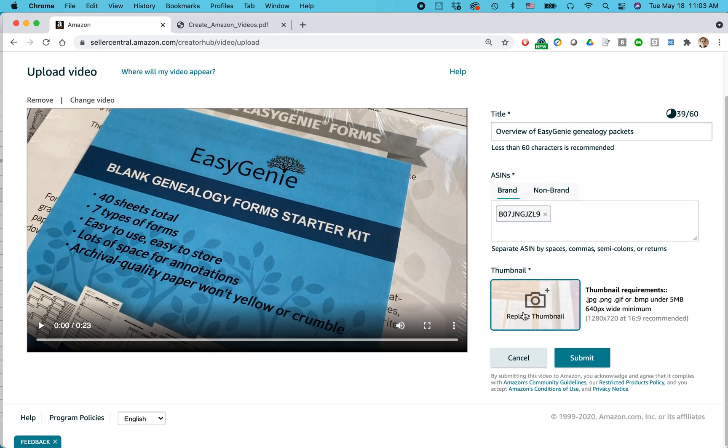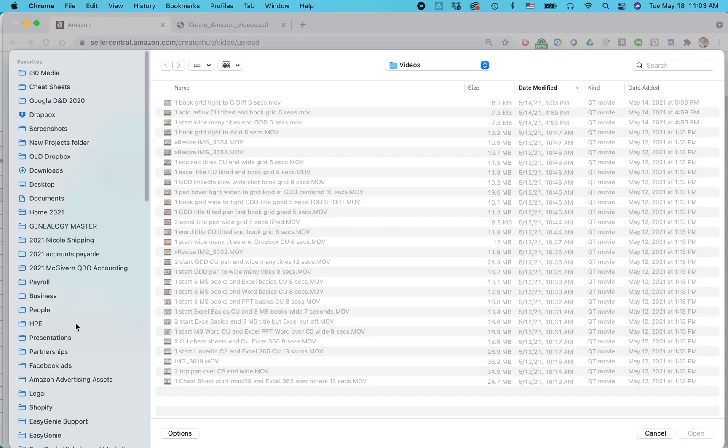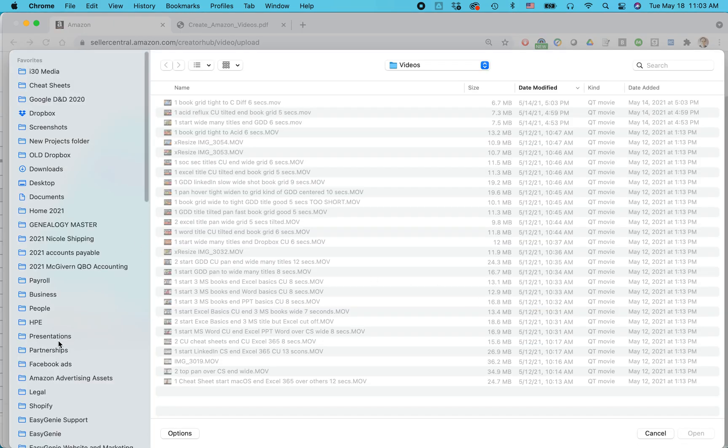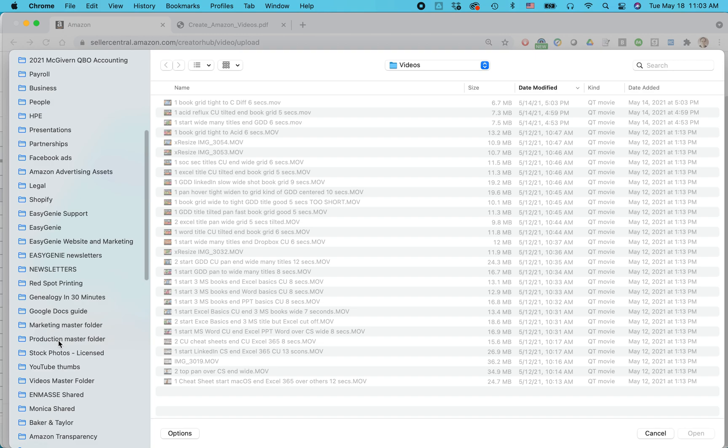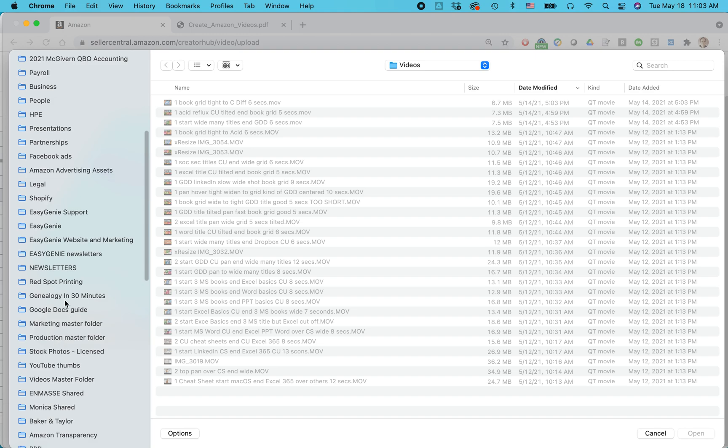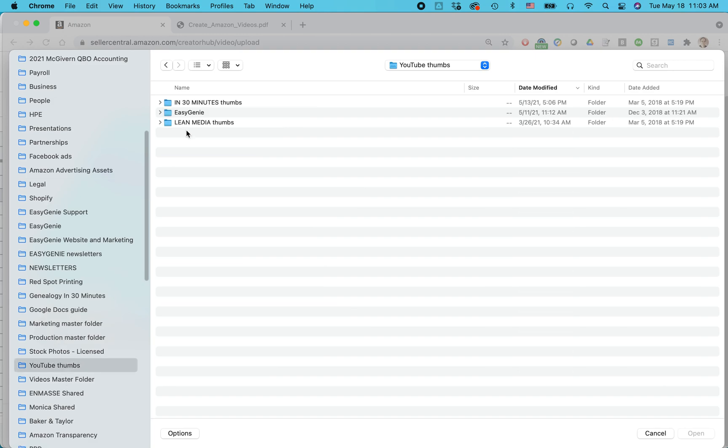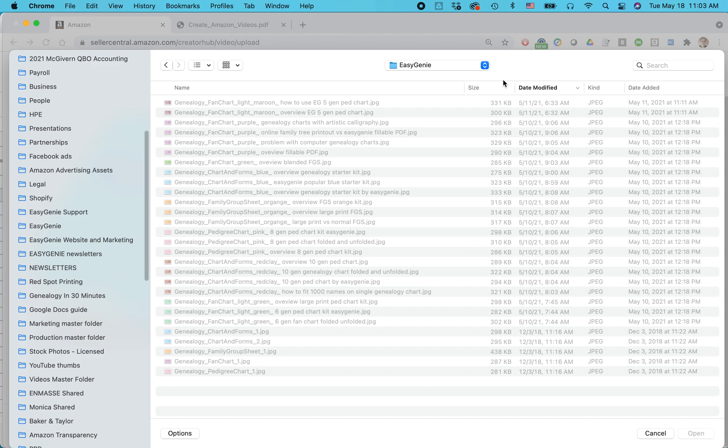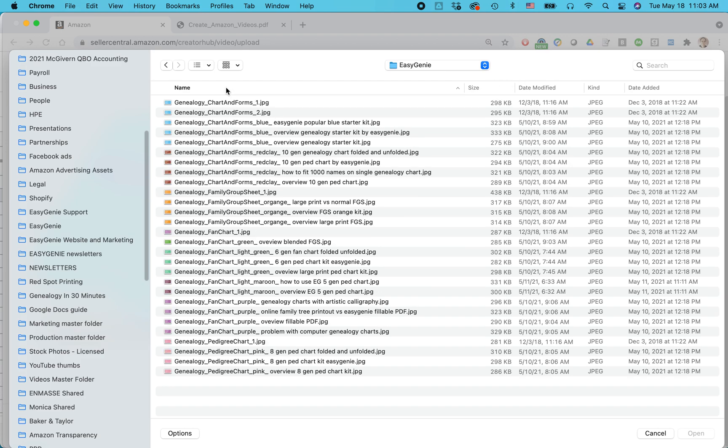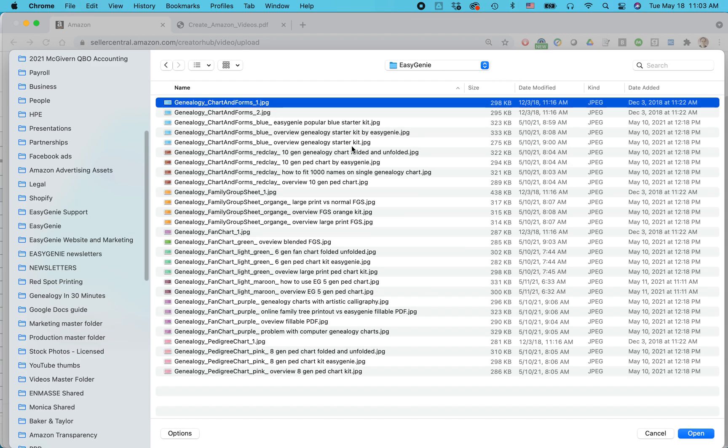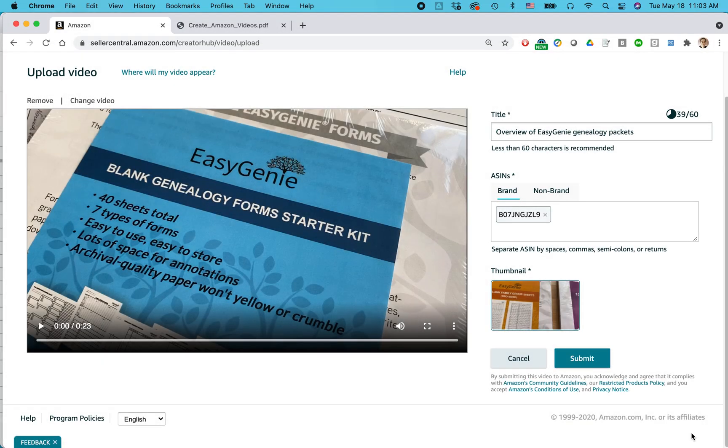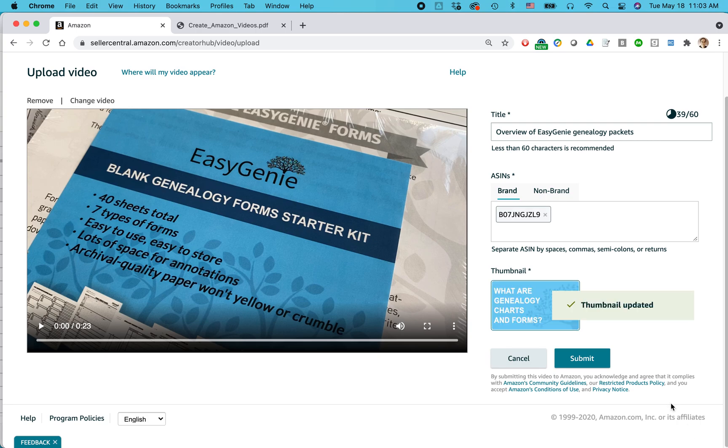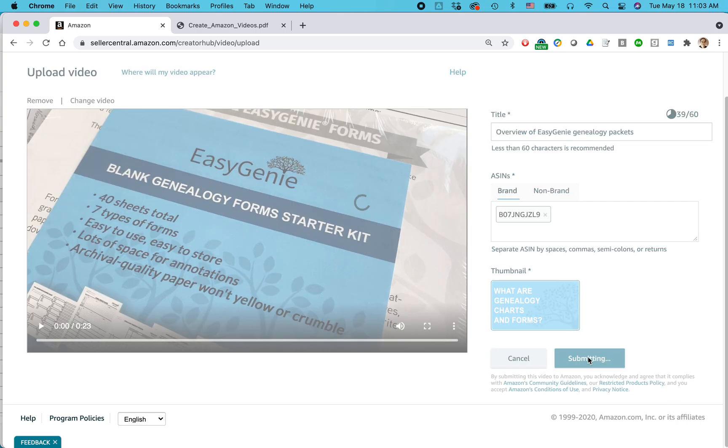Thumbnail, replace thumbnail. So I'm going to find my thumbnail here. I think I told you about that already. So we're going to go to YouTube thumbs, easy genie. And I think this one, genealogy charts and forms one JPEG. Let's upload that. And then all I need to do is click submit.